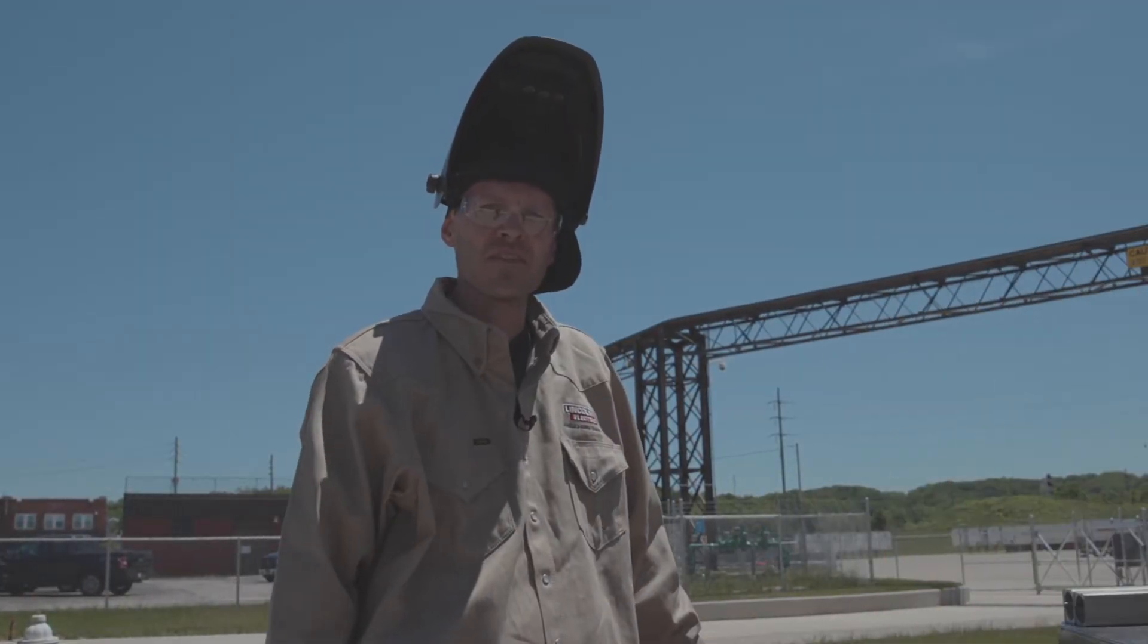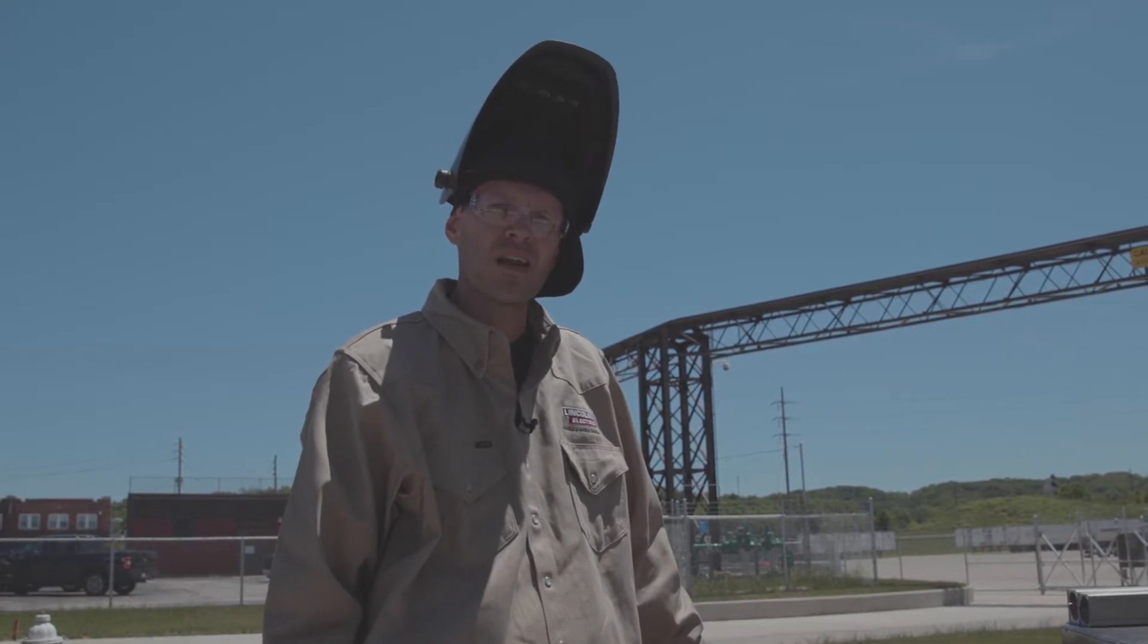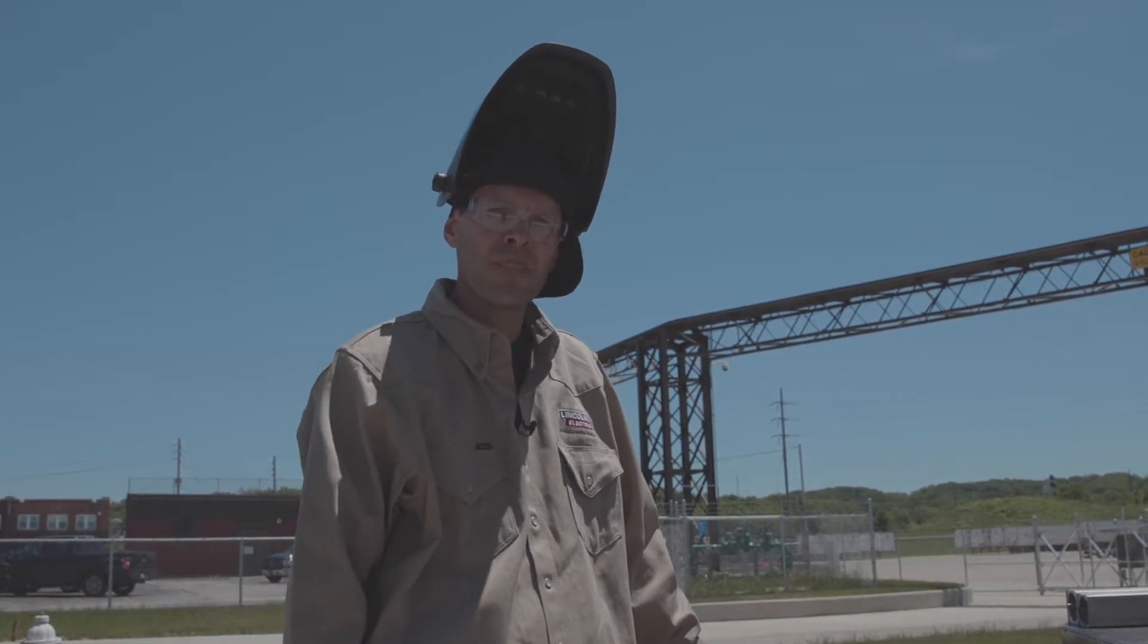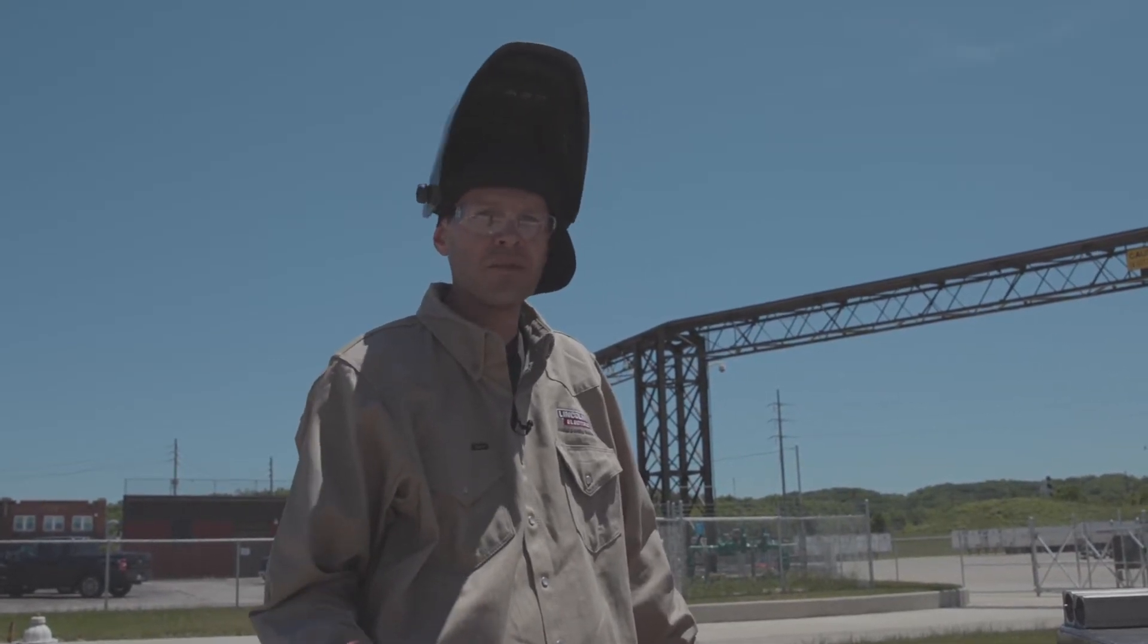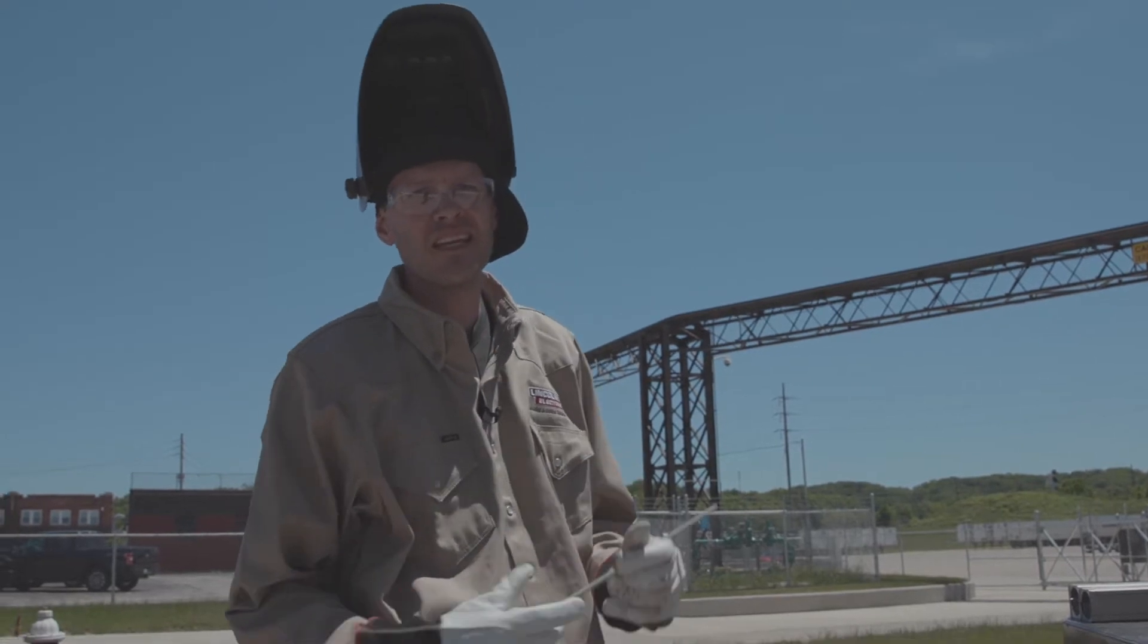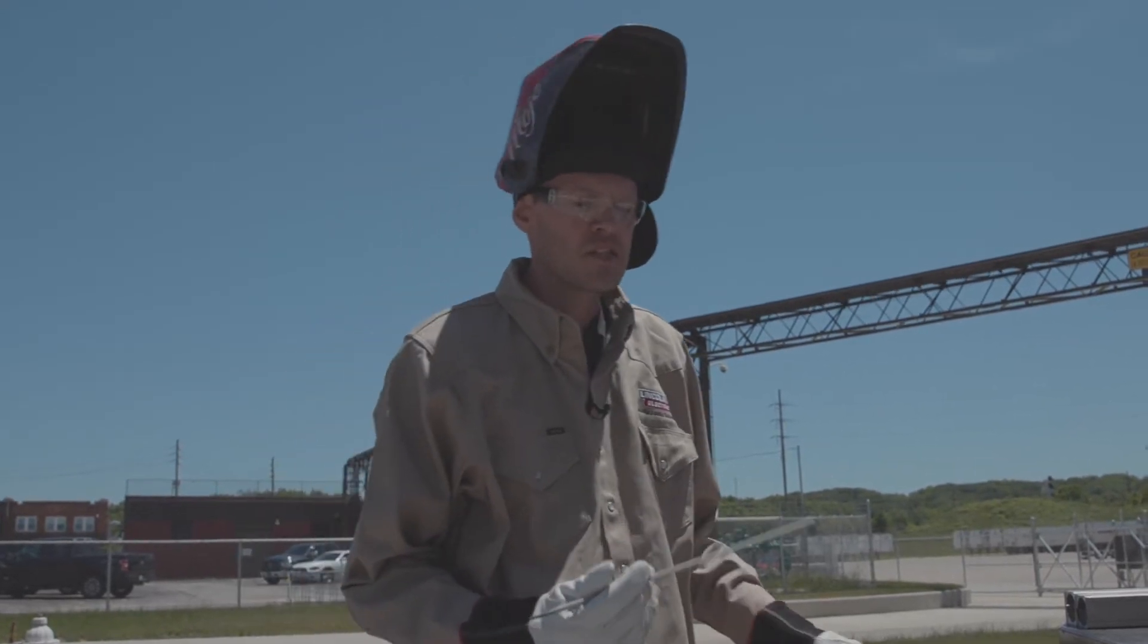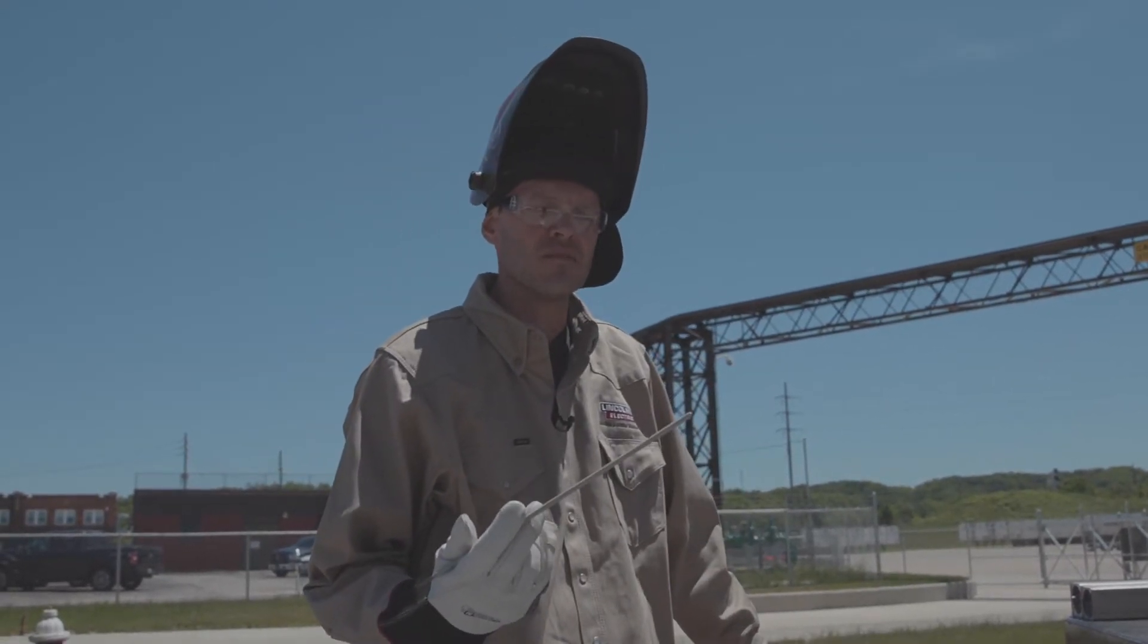Hey guys, Travis Edmonds. I'm with Lincoln Electric. I work out of the pipe group. Today we're going to be talking about Pipeliner LHD, specifically the starts and the stops with this electrode.